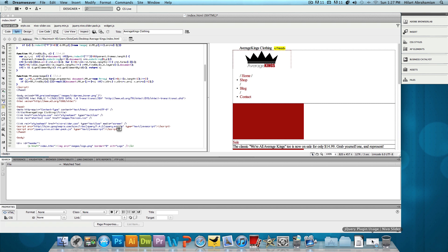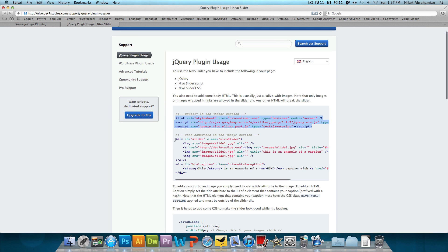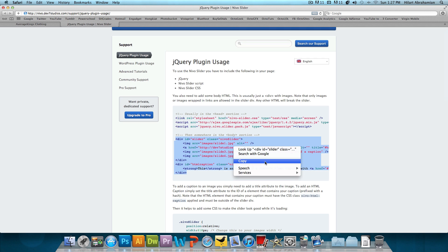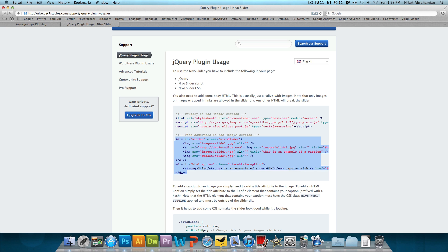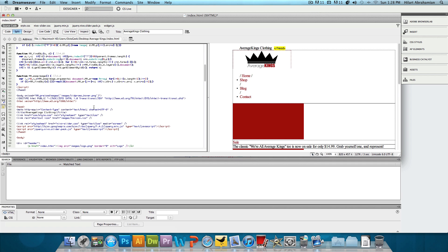Now with that being said, let's go back to the support page and copy and paste this into the body section. This is just the div code or the HTML code that we're going to paste into the website for the actual components of the slider.